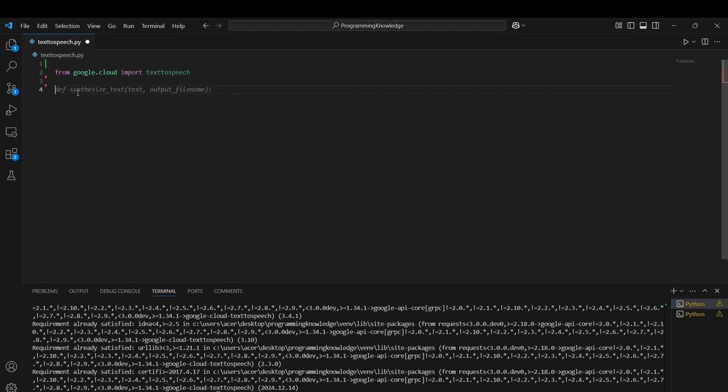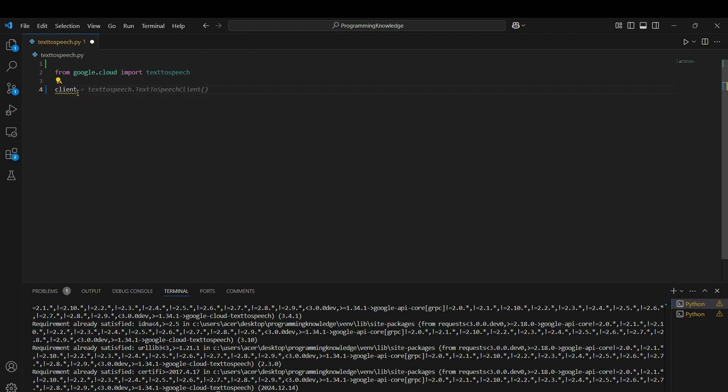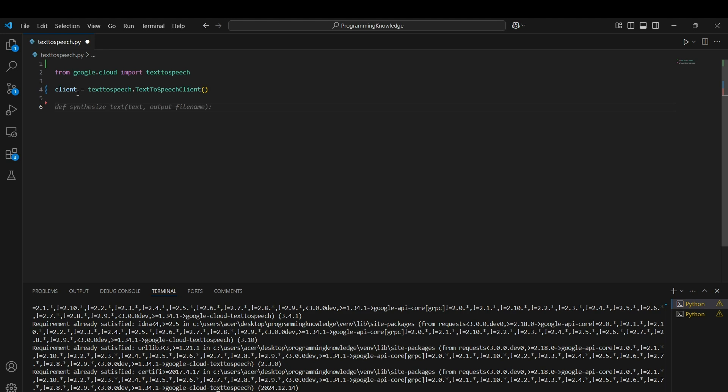Now we can create the Google Cloud client, which is client equals textspeech.TextToSpeechClient. This client will be used to access the functions in the text-to-speech API.